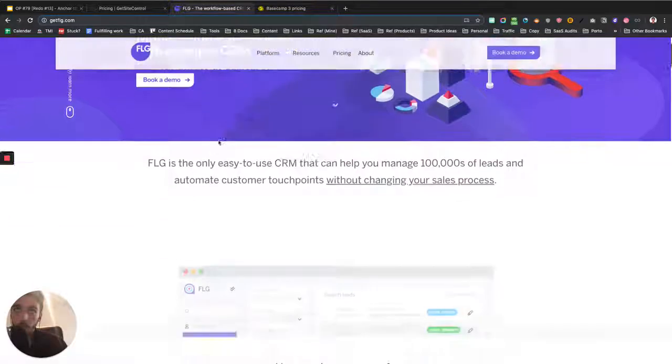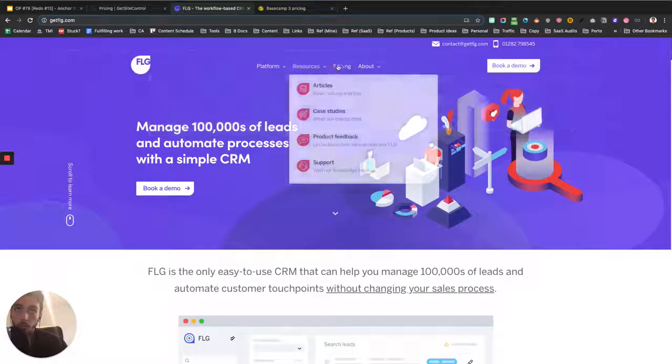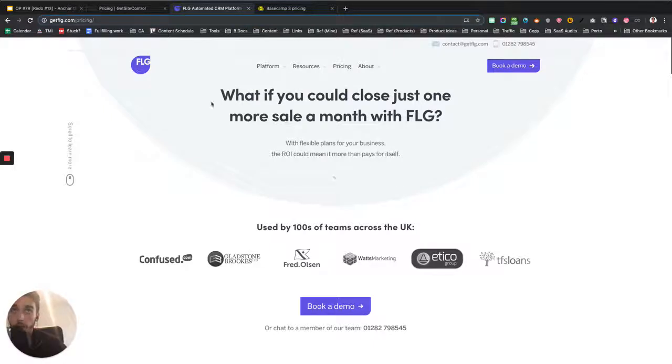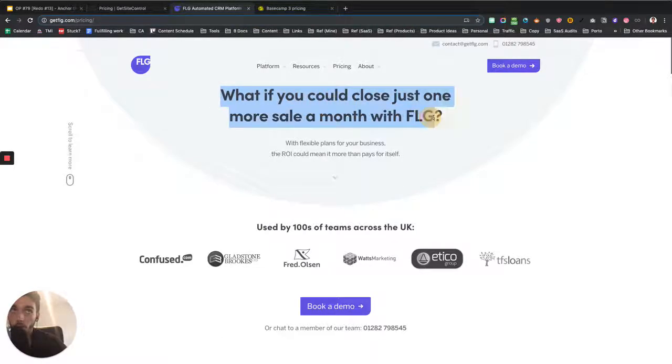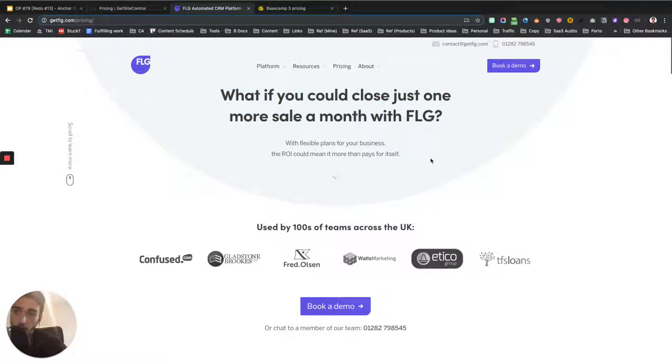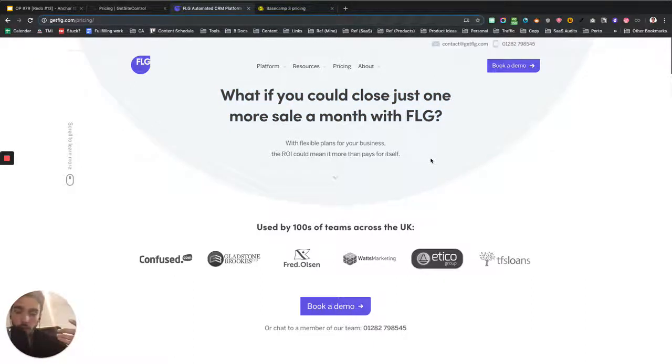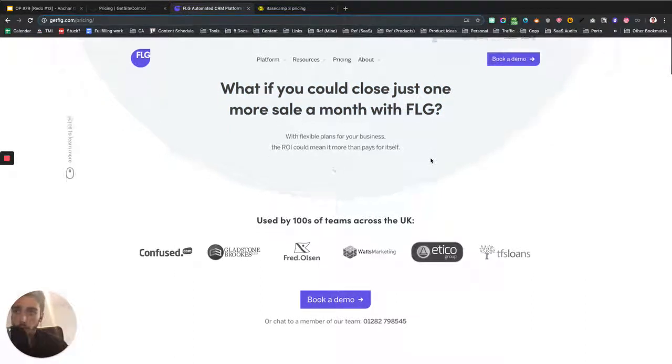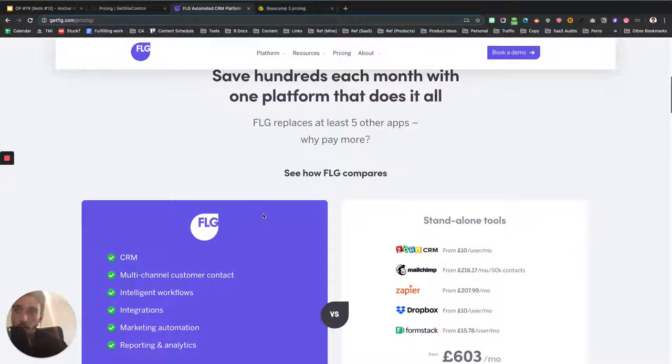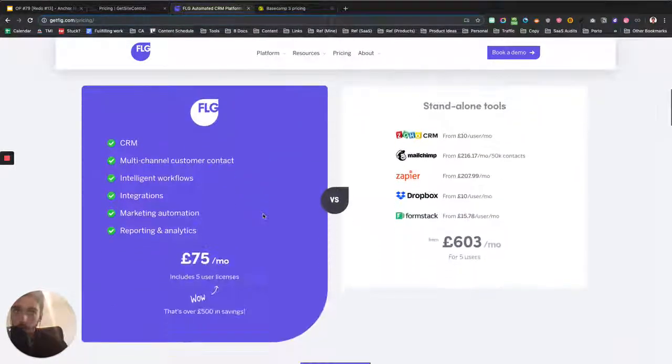So in this case, here's an example from one of my clients. What we did on the pricing page, this is a CRM by the way, is we mentioned what if we could close just one more sale a month with FLG. Because their sales were high ticket, if they closed one more sale, they would easily pay for FLG basically.